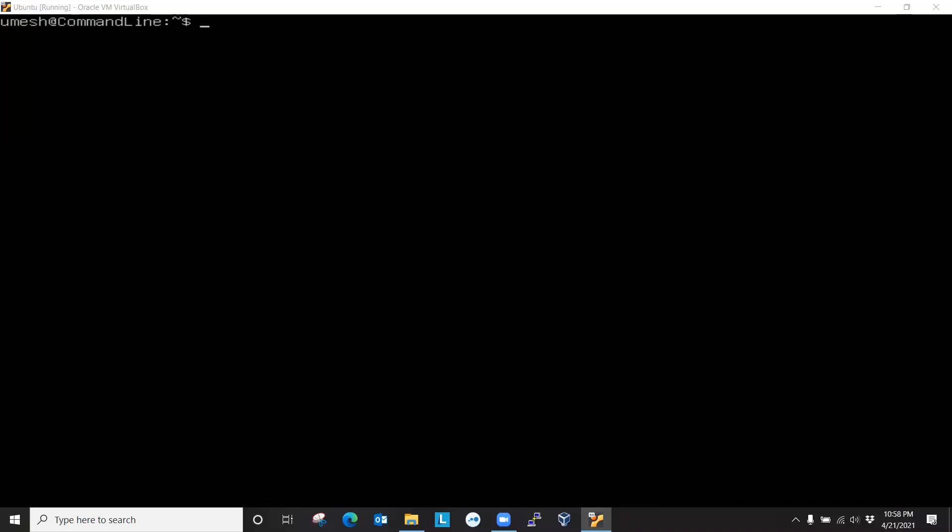So let's get our repository up to date first. In Ubuntu, you can use sudo apt-get update to update your repository, and we can run another command after that is done using ampersand ampersand sign and upgrade command will actually upgrade your system. And hyphen y will answer yes if it will ask you yes and no questions.